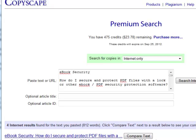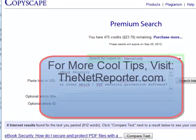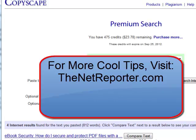You don't want to get an email from somebody saying their lawyer is going to come after you because you published their article in your book or on your website. The way to protect yourself is to run what people write for you through a service like Copyscape. Hope it helps, and for more cool tips like this check out thenetreporter.com.